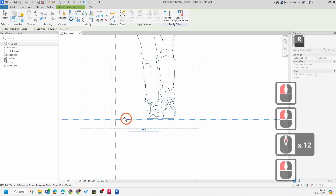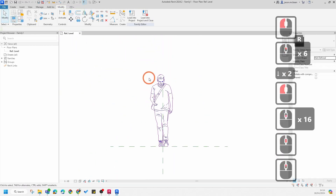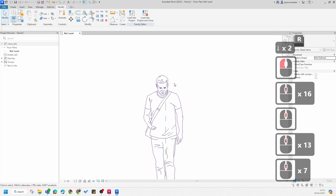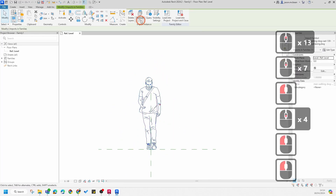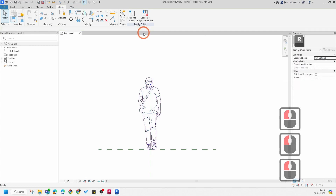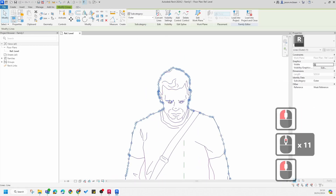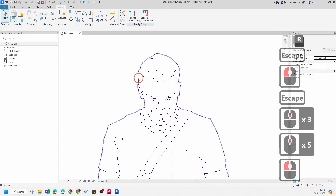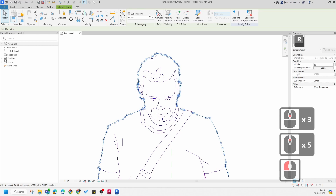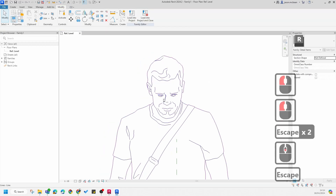The next step is to explode this — go to Fully Explode so it makes everything part of the drawing. Now if you hover over some of the line work, you'll notice that the information has been brought in correctly. While hovering over the line work you can use the subcategory selection to check what each line is.